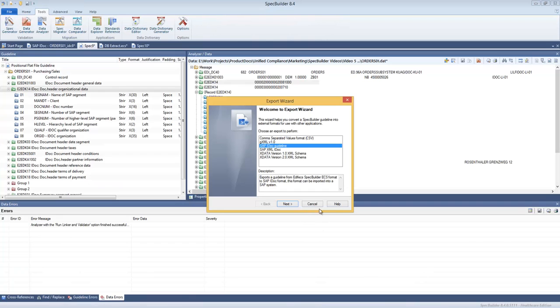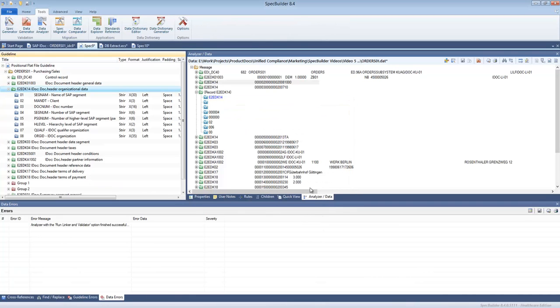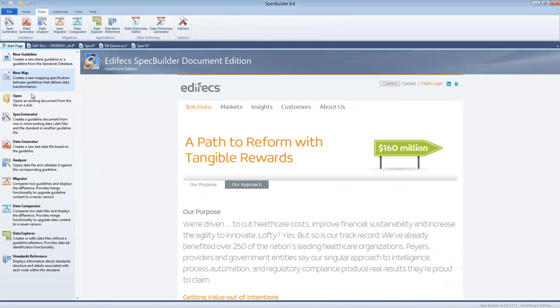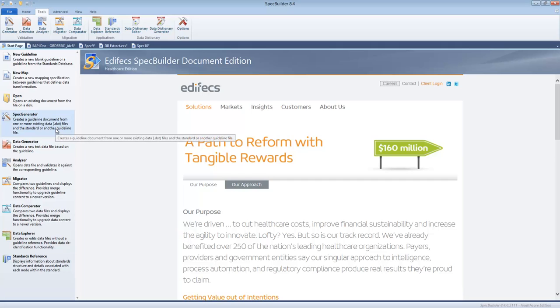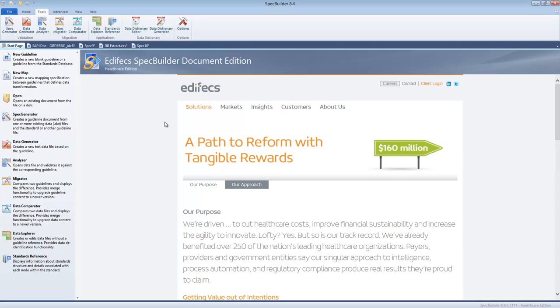So there are import tools, there is a Spec Generator tool which allows you to build a guideline, and there are export capabilities which help you to integrate with other systems. Thanks for listening and we'll see you soon.